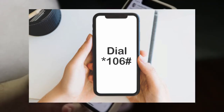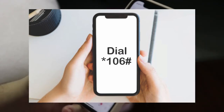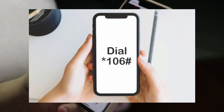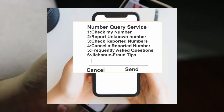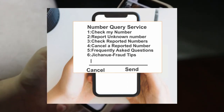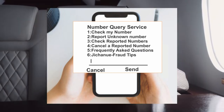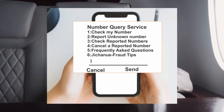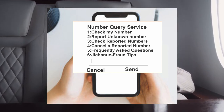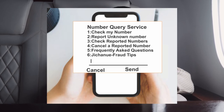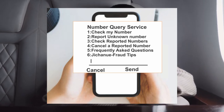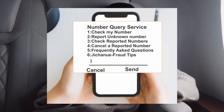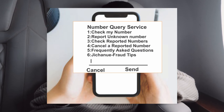If there is a number that you don't recognize, that is equally simple. Dial star 106 hash or go back to the home menu, then select option two which reads 'report unknown number,' then select the number that you do not know. Always double check and confirm the number before reporting.